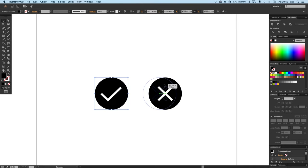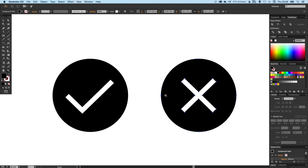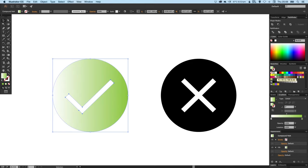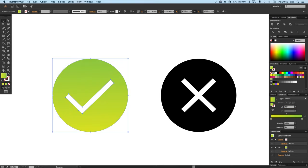We can even go and apply some color to these if we like. So let's just select this one on the left over here and let's create a gradient and rotate this by 90 degrees. Then just use this reverse gradient button because we want the dark green on the bottom.